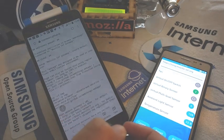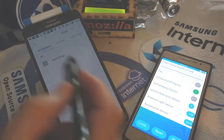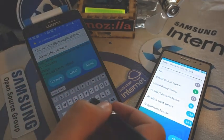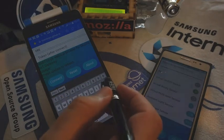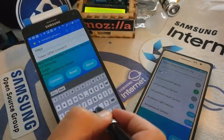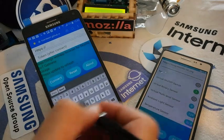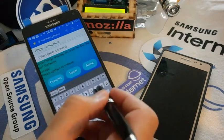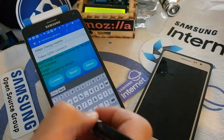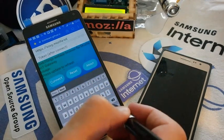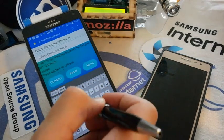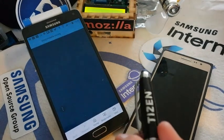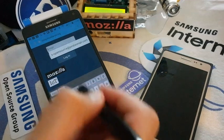First, to use it you need to launch the browser, then go to this address: tizen-team.github.io — this is a temporary address. Then you type the address of the gateway, so here it is: samsung-open-source-group.mozilla-iot.org. Then I press connect.